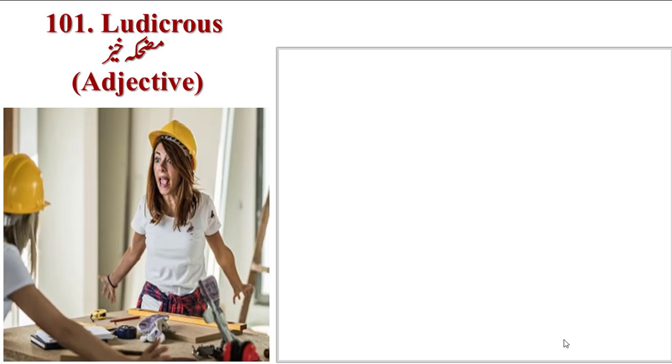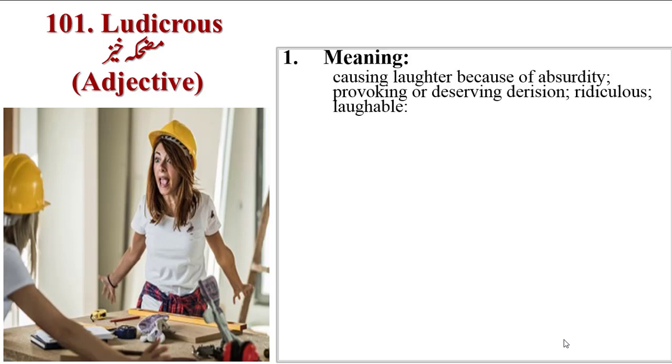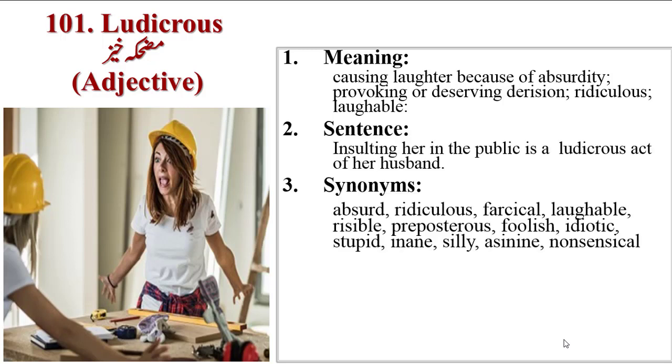Next word is Ludicrous. A situation that is embarrassing for you. Causing laughter because of absurdity, provoking or deserving derision, ridiculous, laughable.